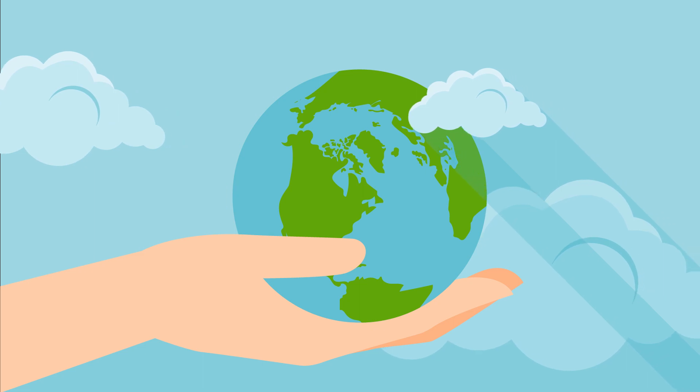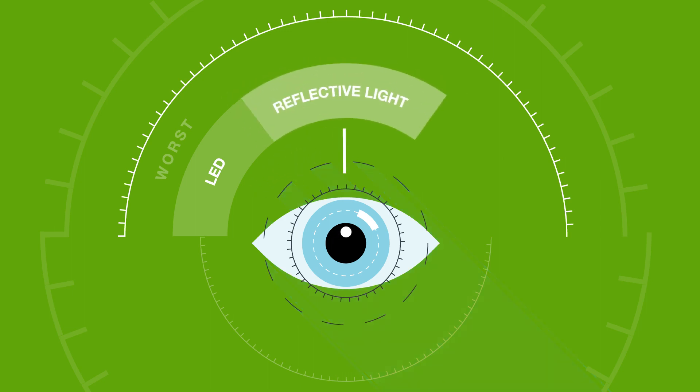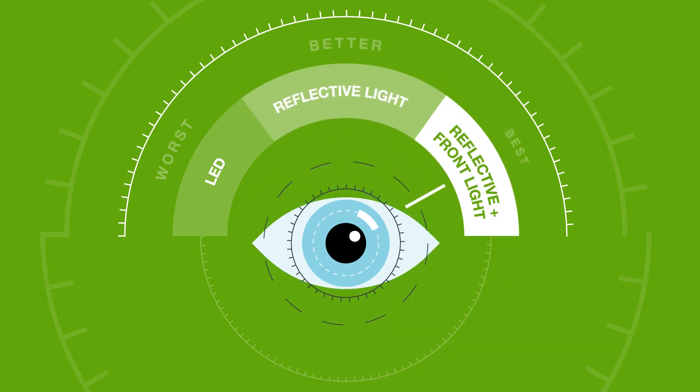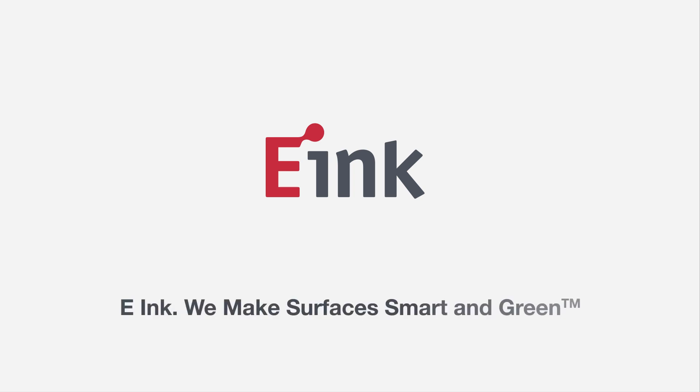It's a big, beautiful world out there, and we at E-ink want to help you see it clearly. E-ink, we make surfaces smart and green.